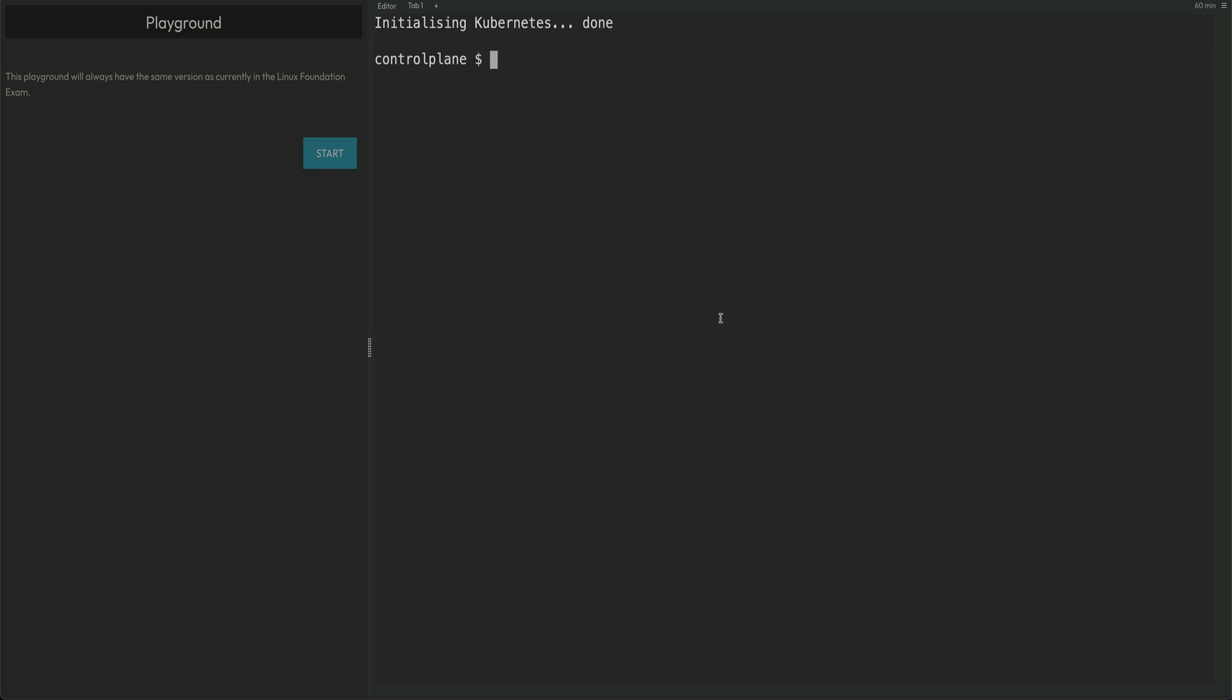Hey guys, welcome back. In this video I'm going to discuss the second type of question which is very common and will feature in CKAD as well as CKA. This is a low-weighted question, it will be a quick one, and this is about scheduling a pod on the master node.